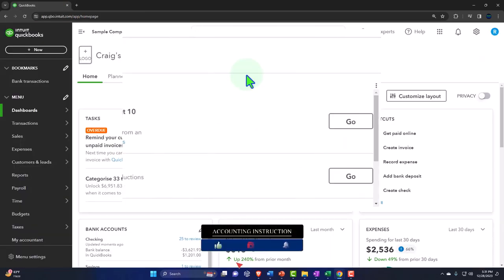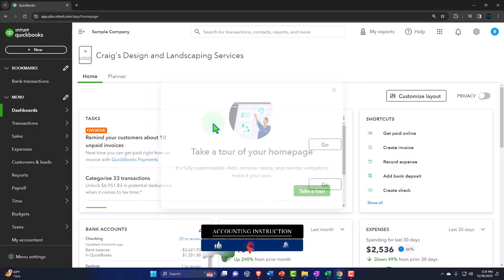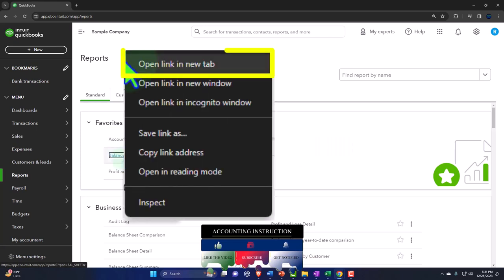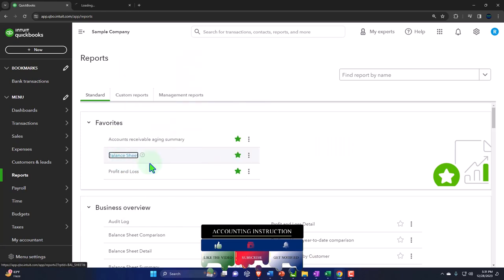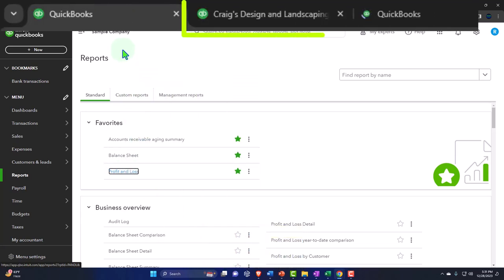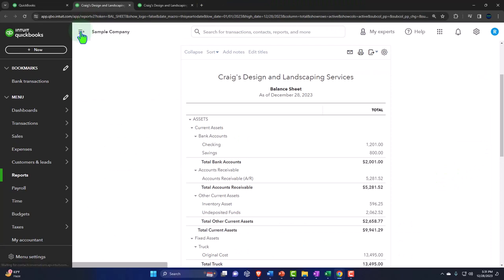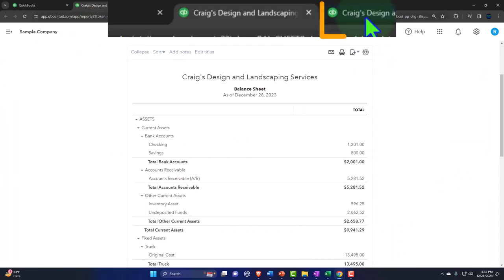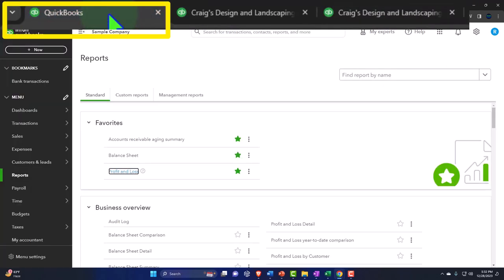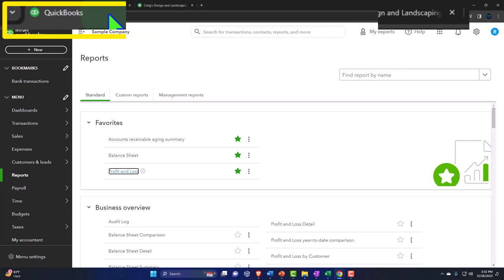Let's open up our financial statement reports like we do every time. Go into the reports on the left-hand side, right-click on the balance sheet and open link in new tab, right-click on the profit and loss, open link in new tab. Here is our balance sheet — tabbing to the right — here is our profit and loss. Back to the first tab: this is the setup process we do every time. Data input in the first tab, looking at the results on the reports in the tabs to the right.